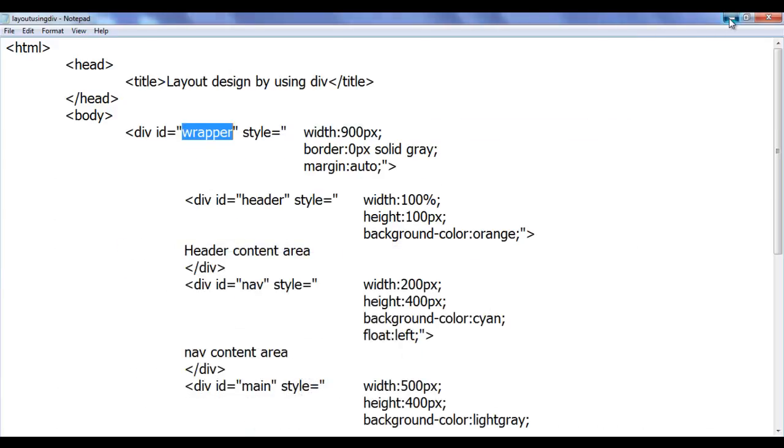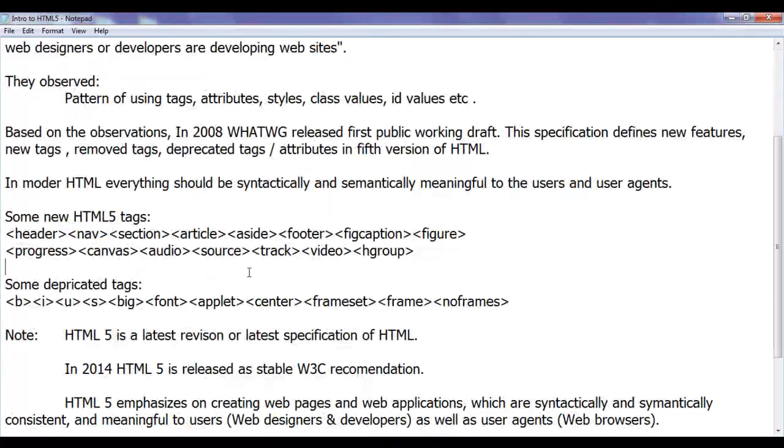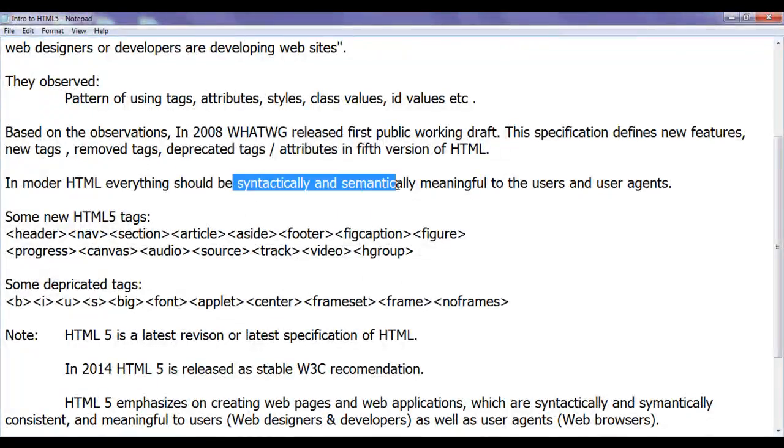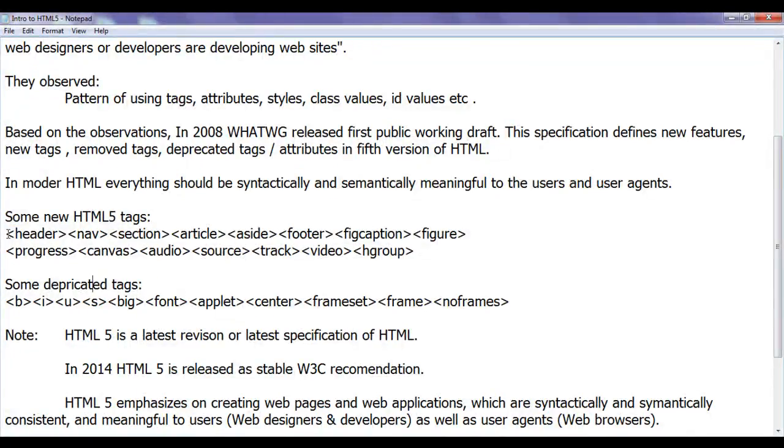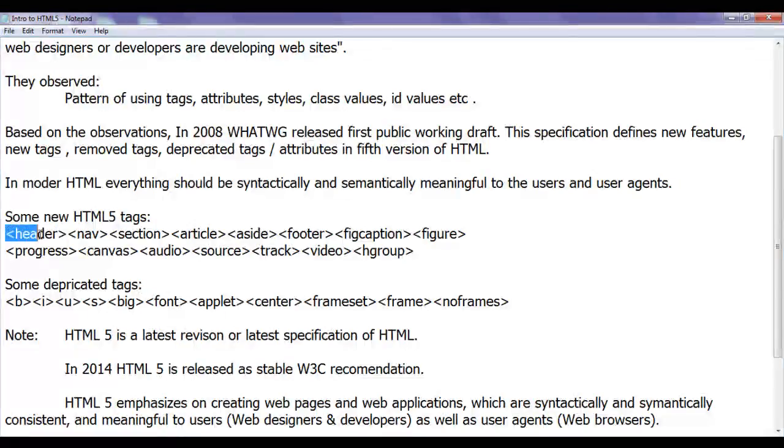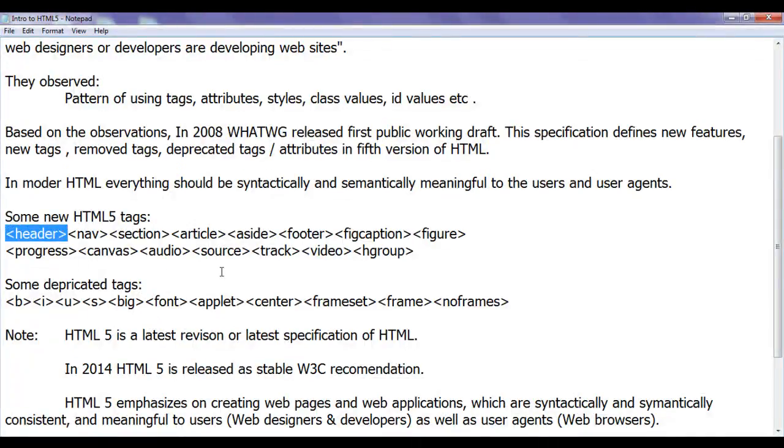To identify HTML5 documents, syntactically common, they created specific tags. In modern HTML5 documents, to create header section, we use header tag only. Every web designer or developer uses header tag only.